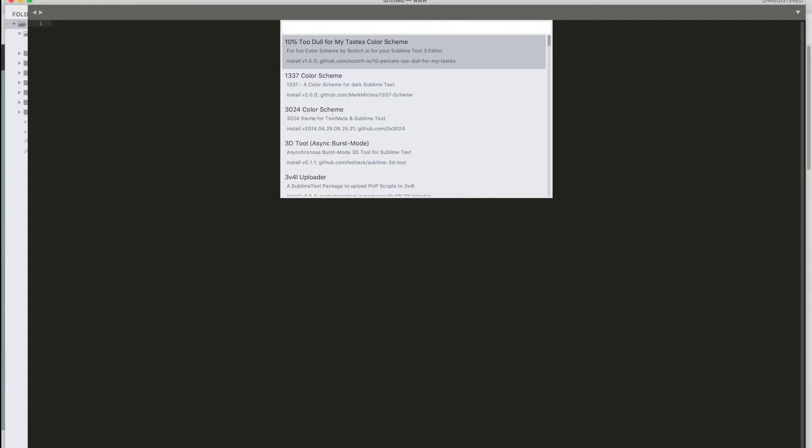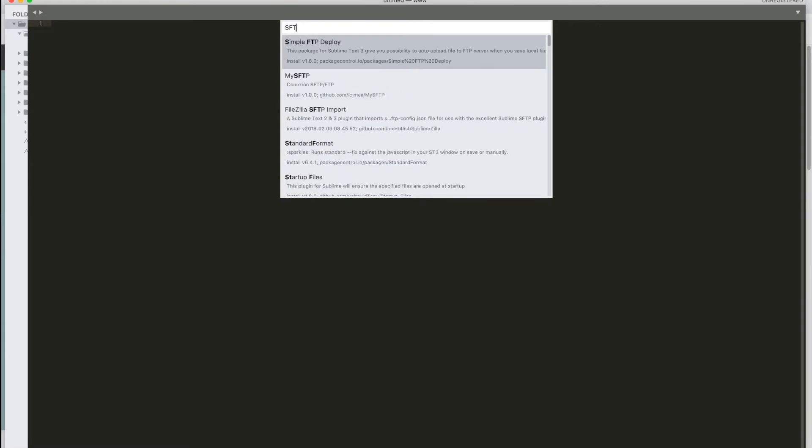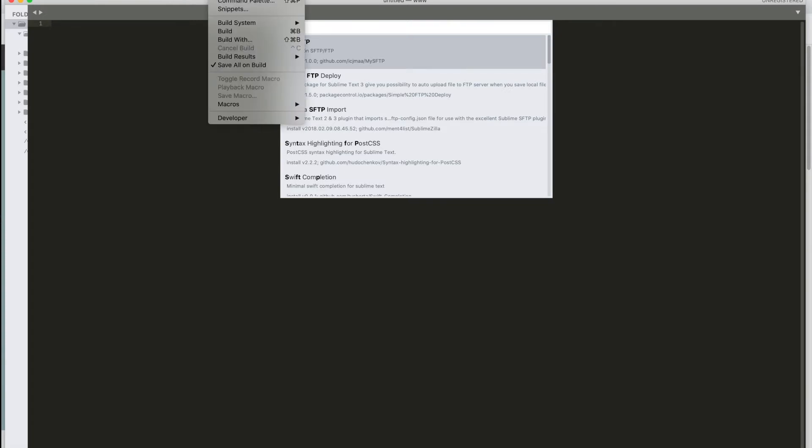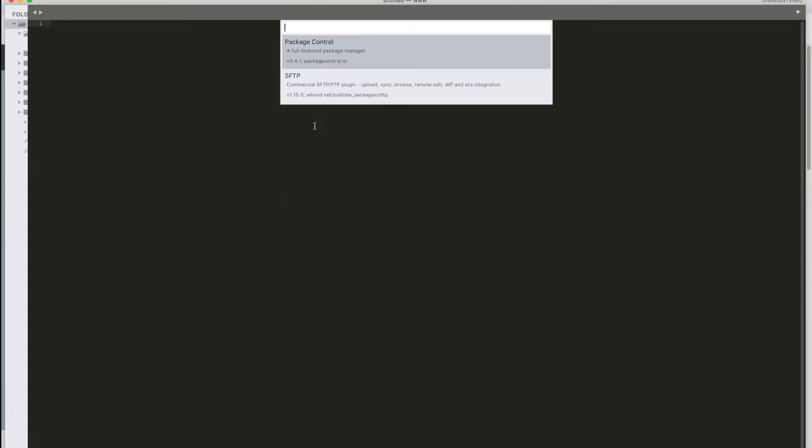Then what you want to do is search for SFTP. Mine is already installed so it isn't listed here. But as soon as you click on SFTP, it will be installed. If you want to make sure that it is, you can go to package control list packages. And there you can see the two packages I have installed, package control and SFTP.